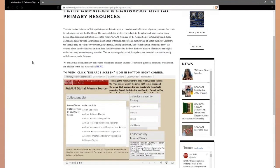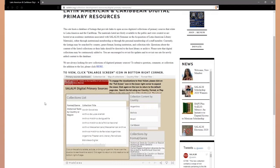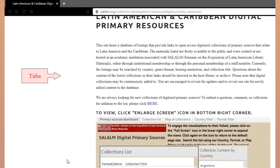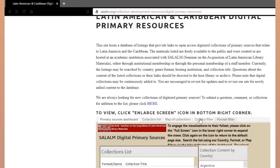Let's look at the visualizations. These are visualizations generated by Tableau. There are five tabs in this Tableau workbook. The top facing tab is the Dashboard, followed by Collections List, Map of Collections, Country Filter, and Format Filter.